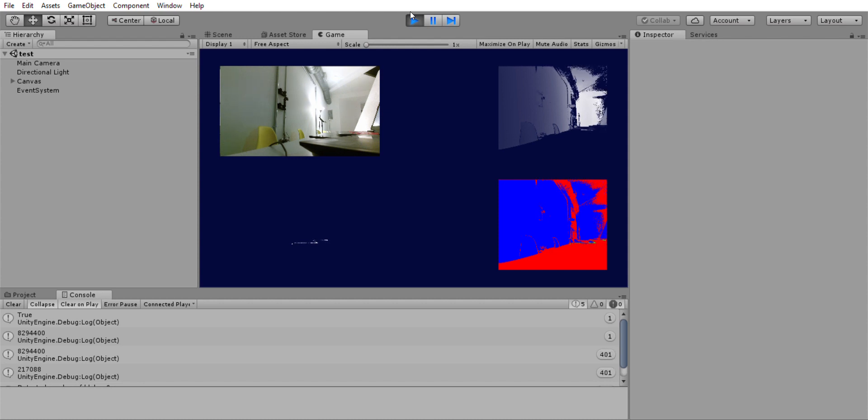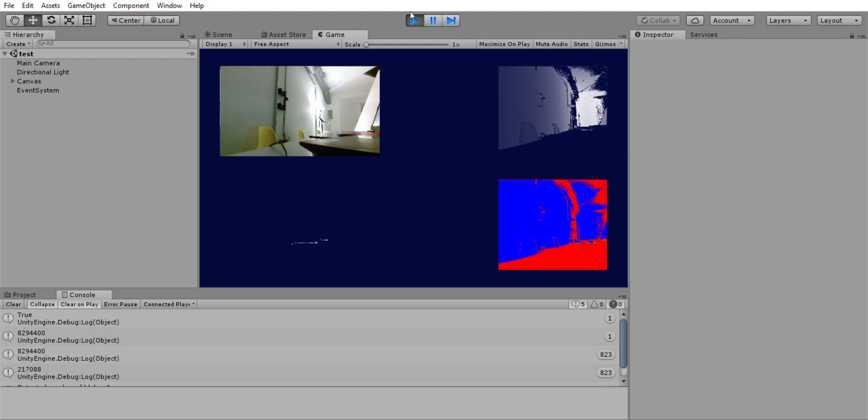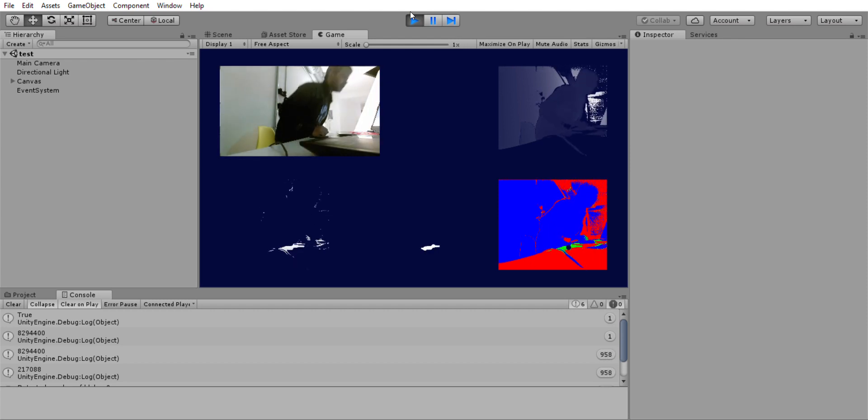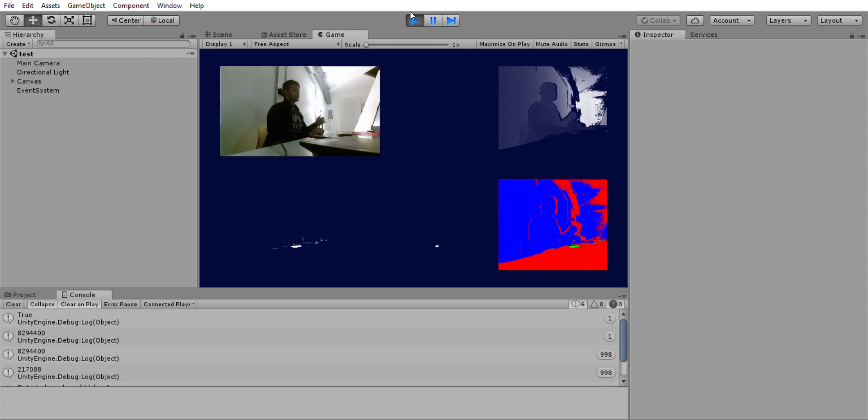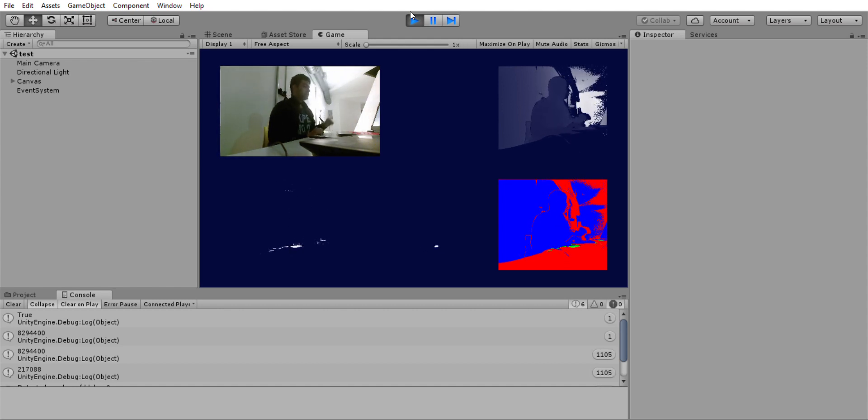Later on we will subtract this background from the current image, which helps in both noise reduction and detecting motion. Now when I come into the image you can see that